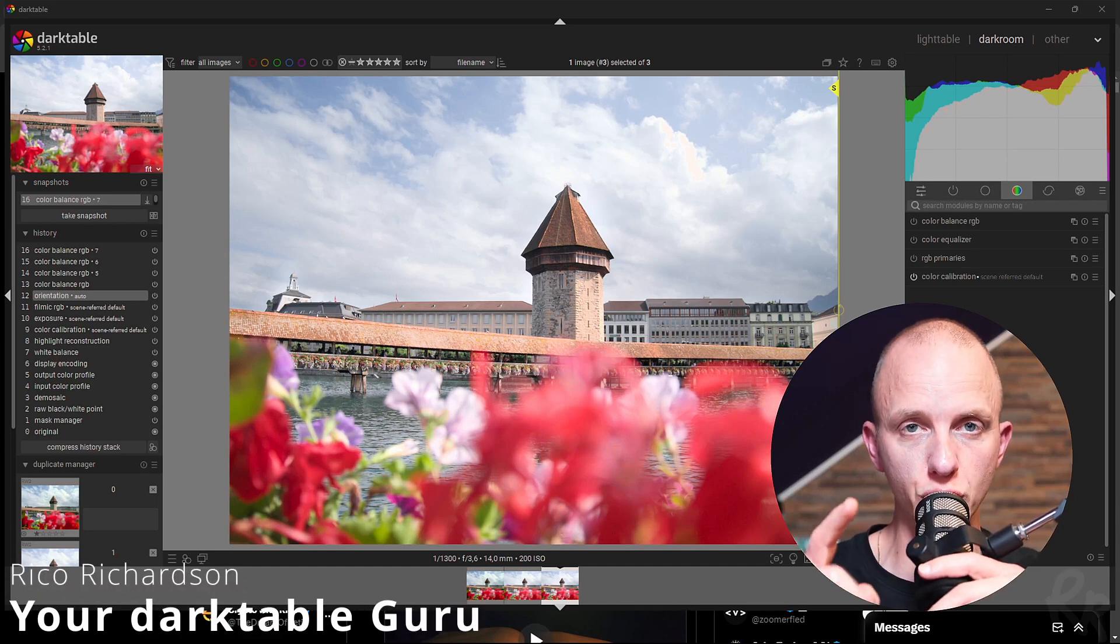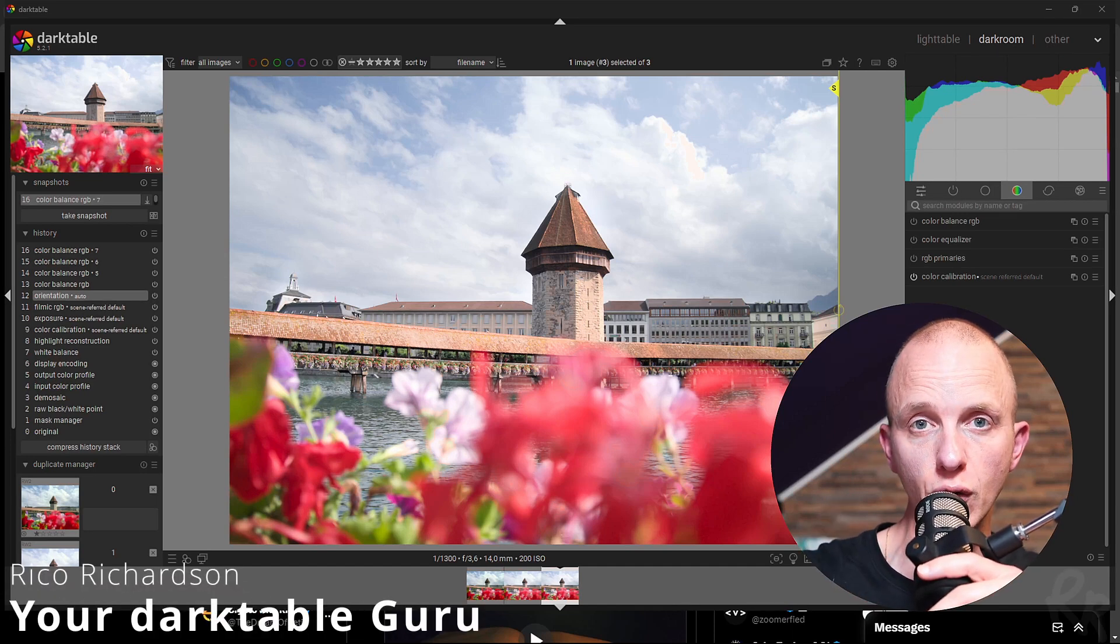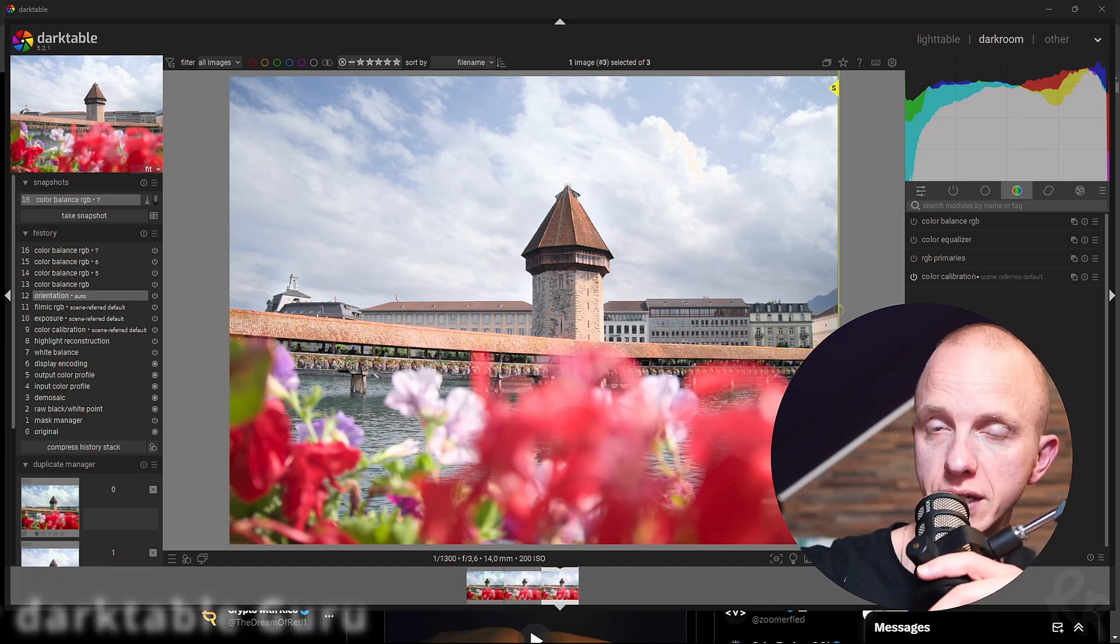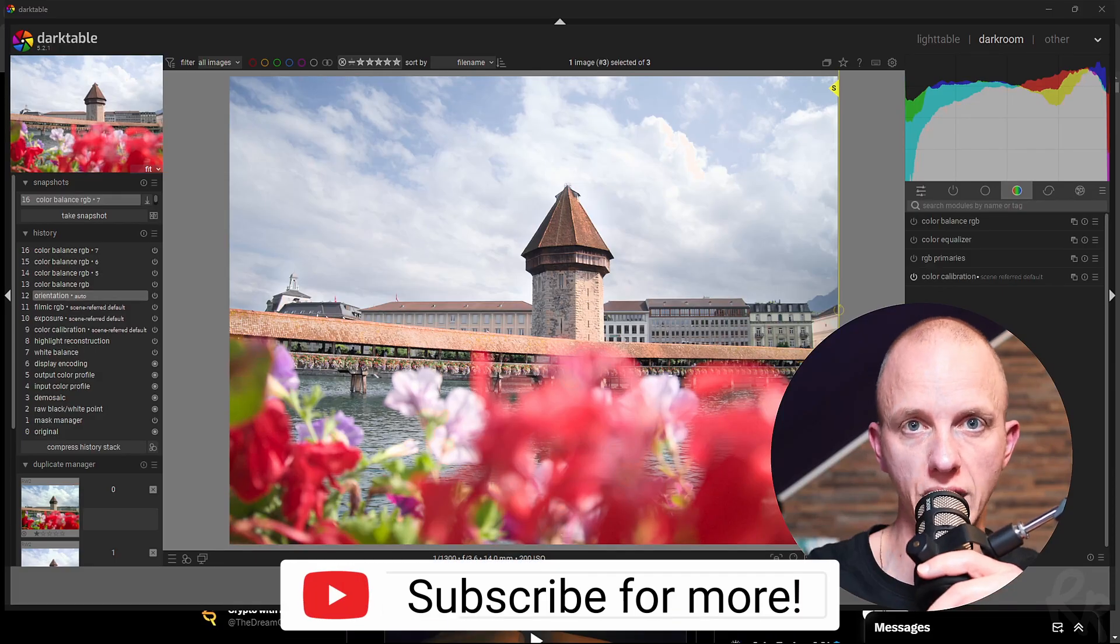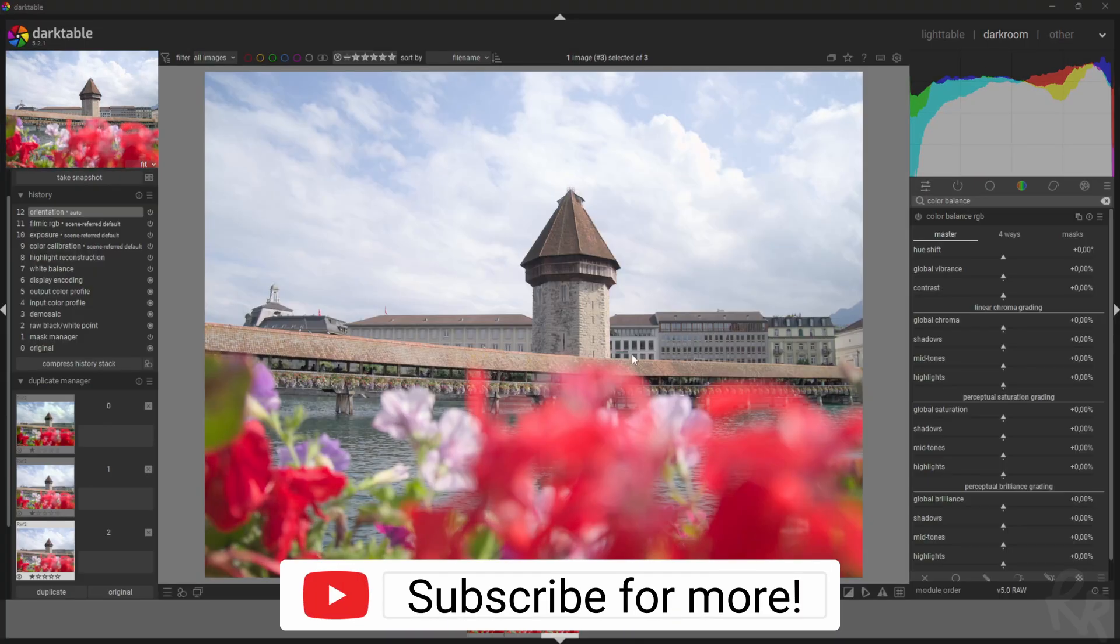Imagine using one module to edit your photo. In this video, fantasy becomes reality. Let me show you how.